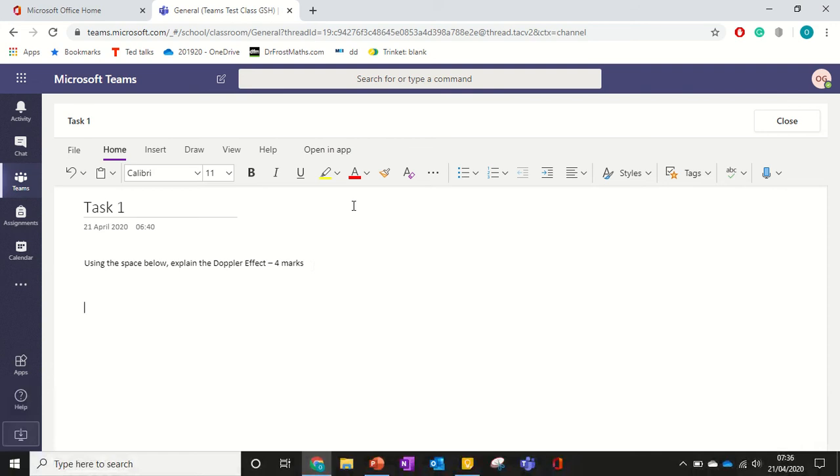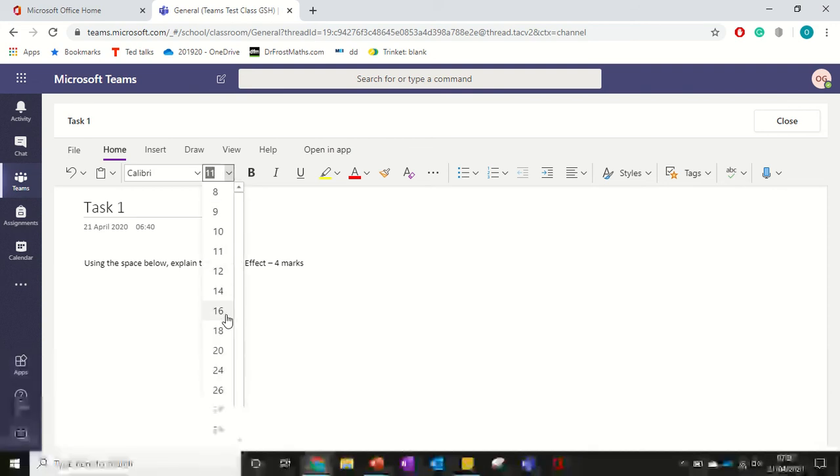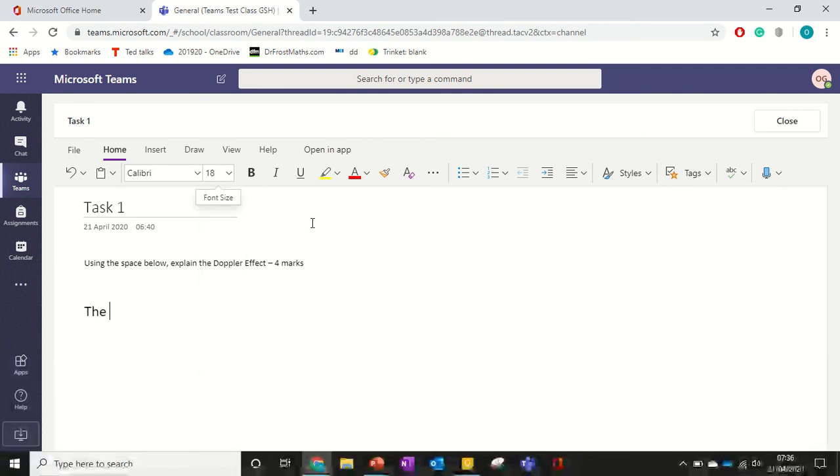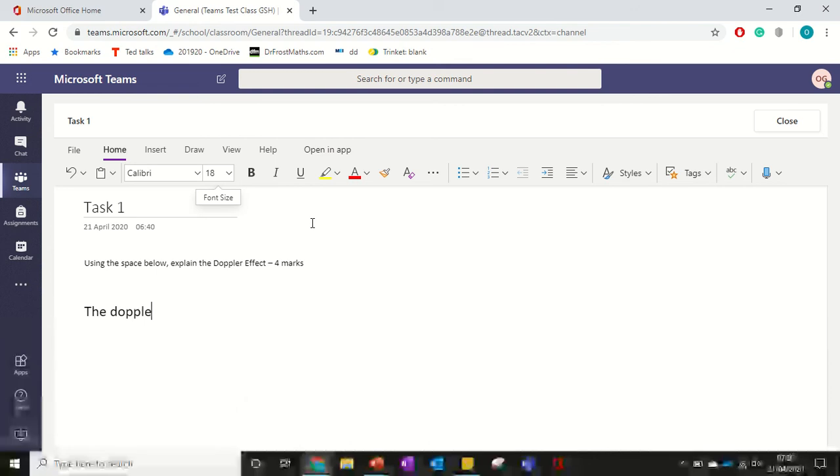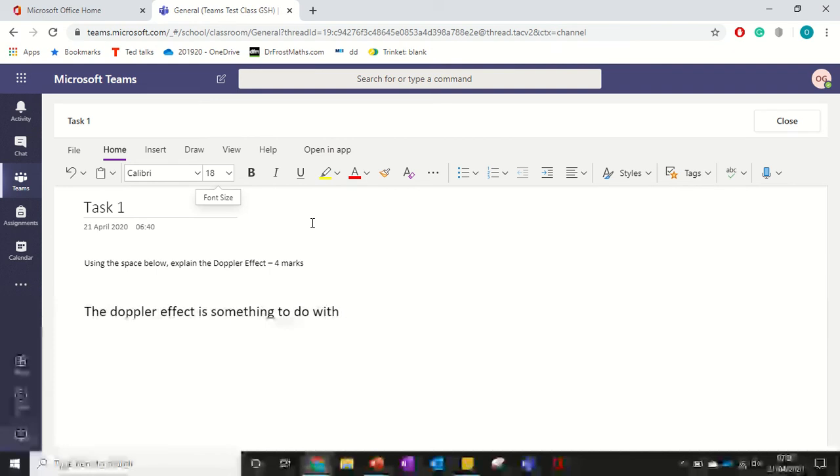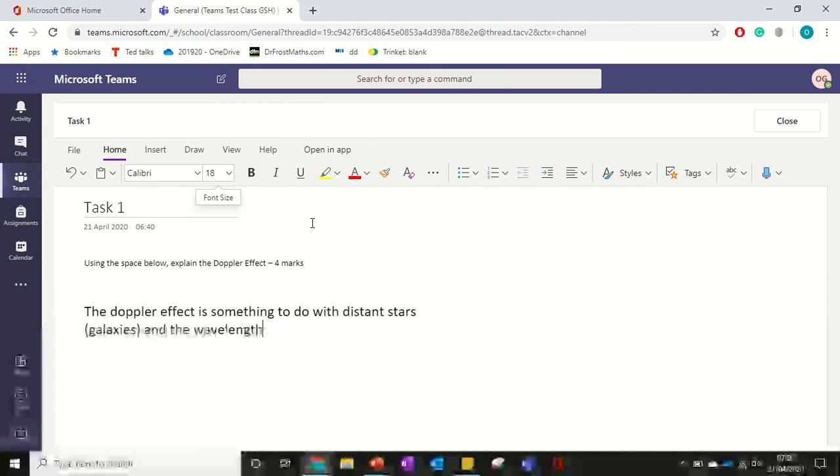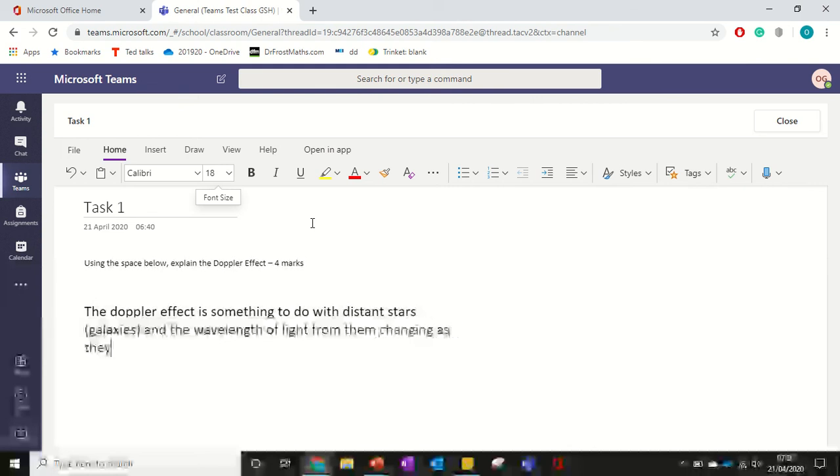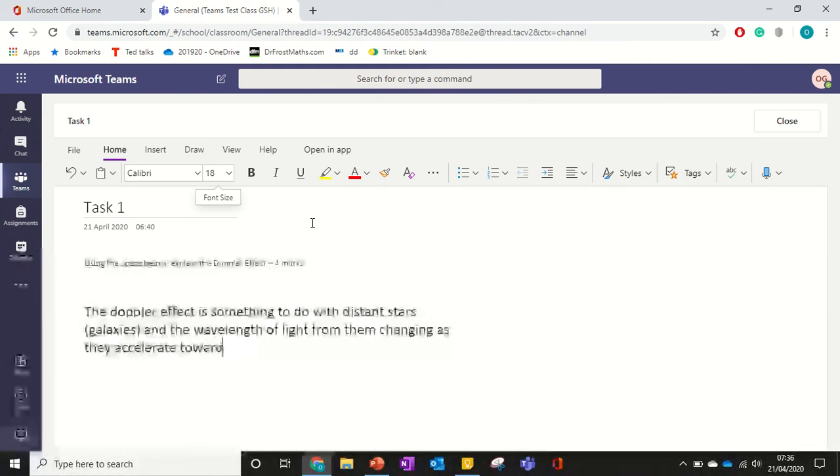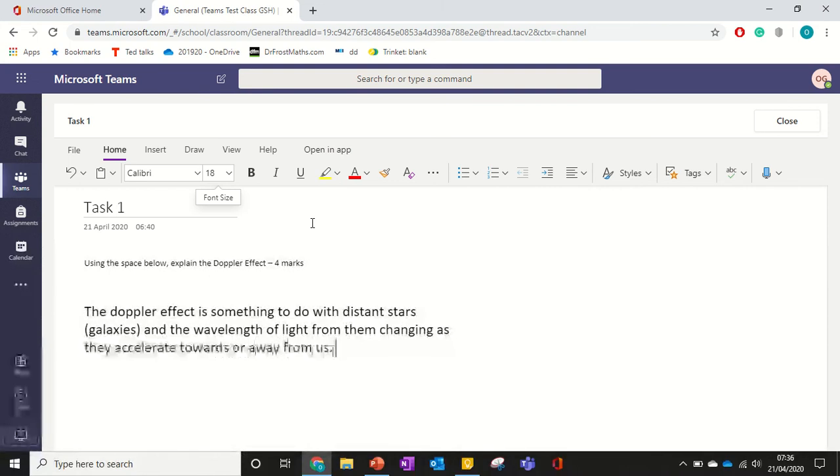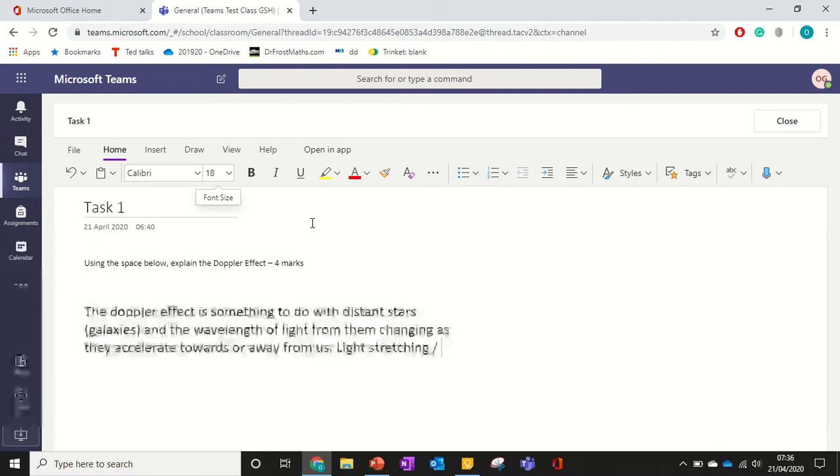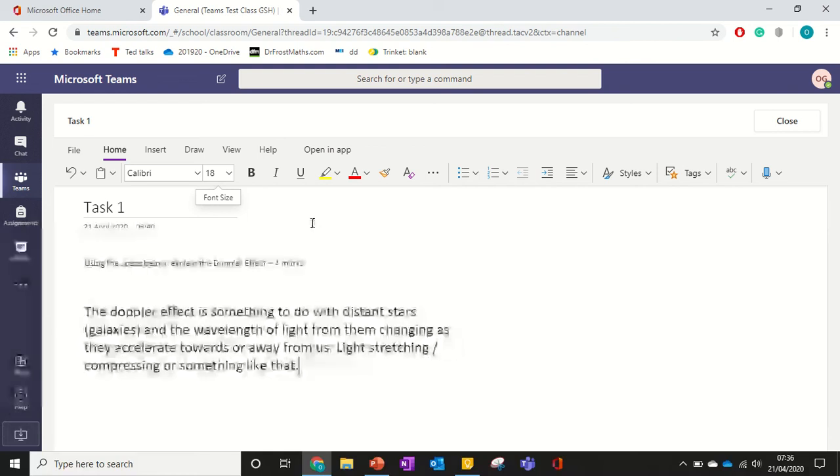So let's make the writing nice and big so it's obvious that it's mine. The Doppler effect is something to do with distant stars, or is it galaxies, and the wavelength of light from them changing as they accelerate towards or away from us. It's like stretching or compressing or something like that.